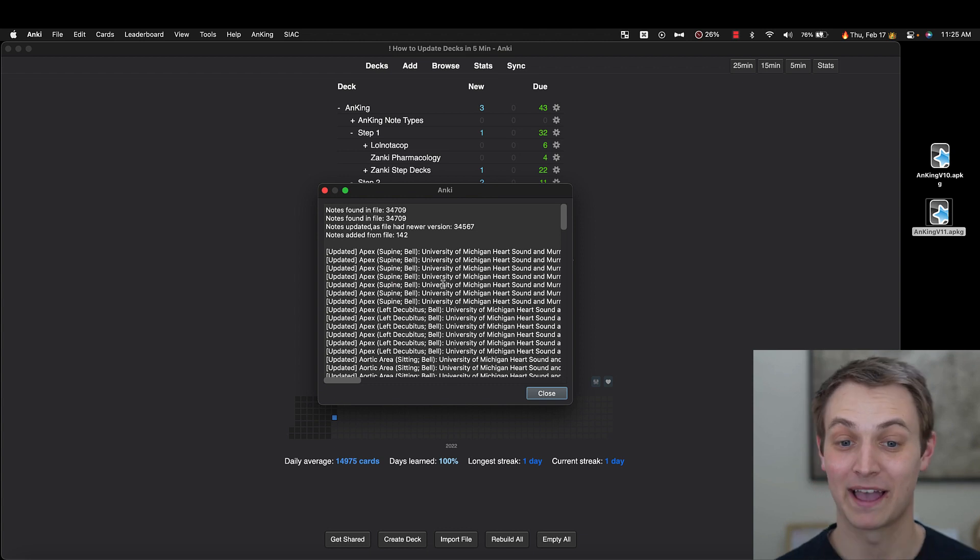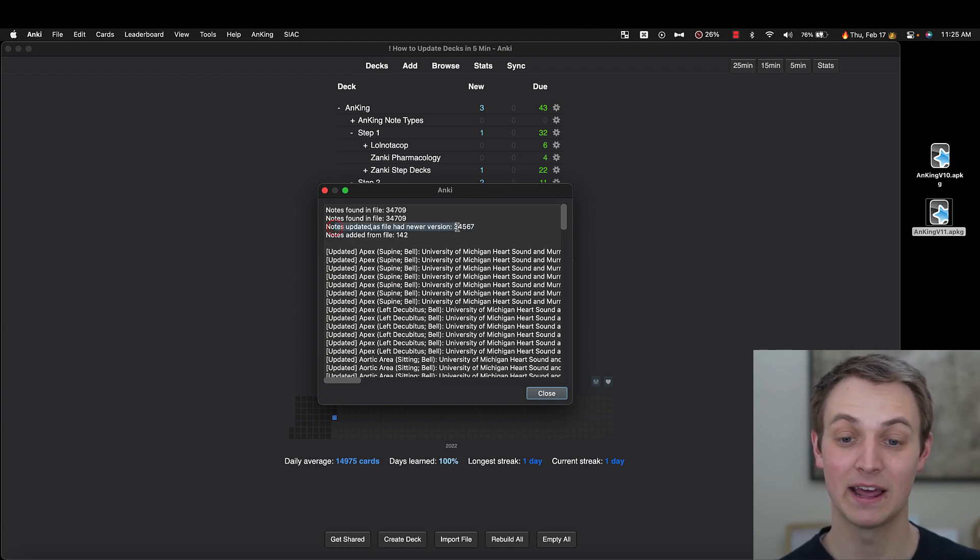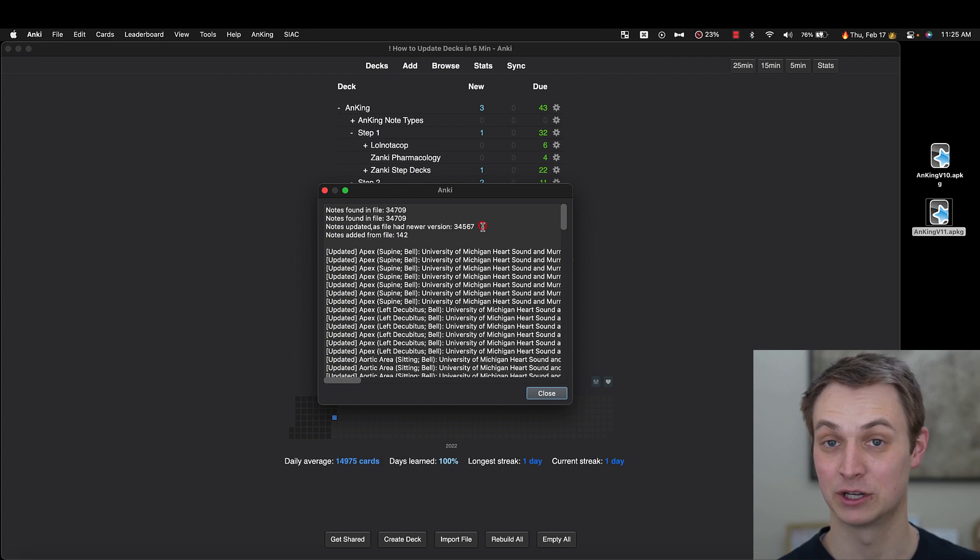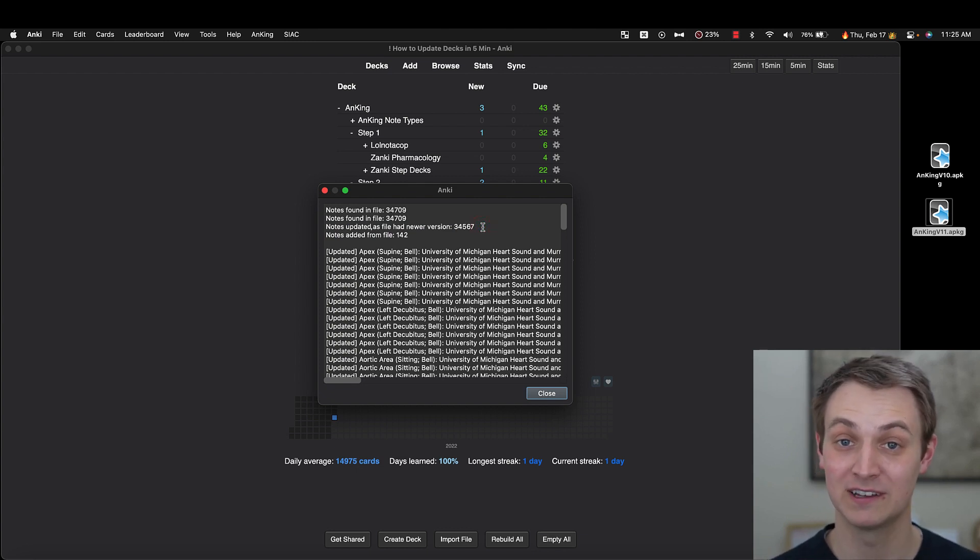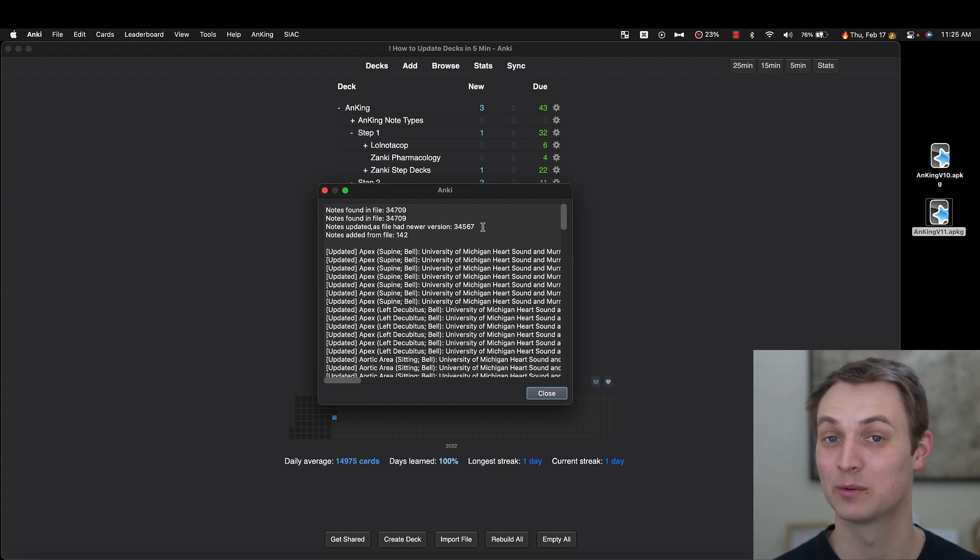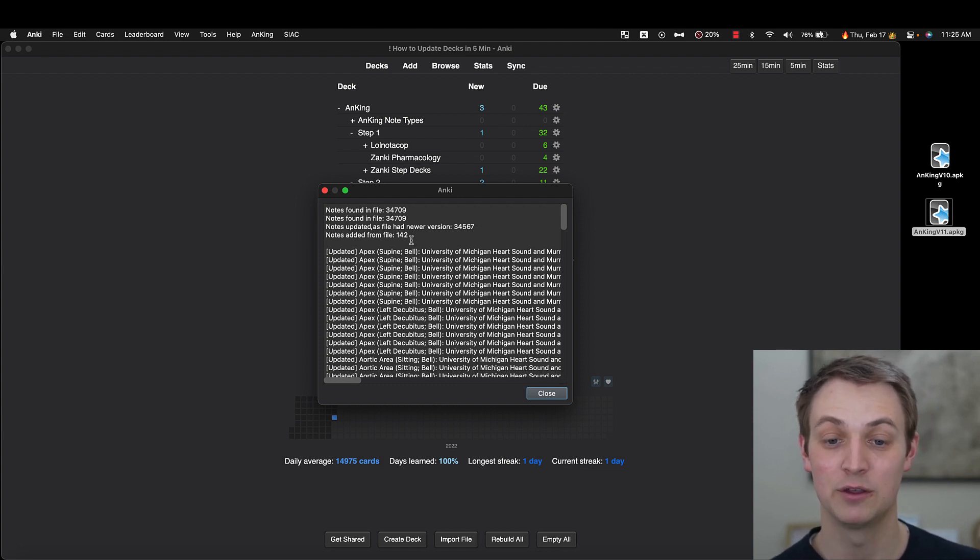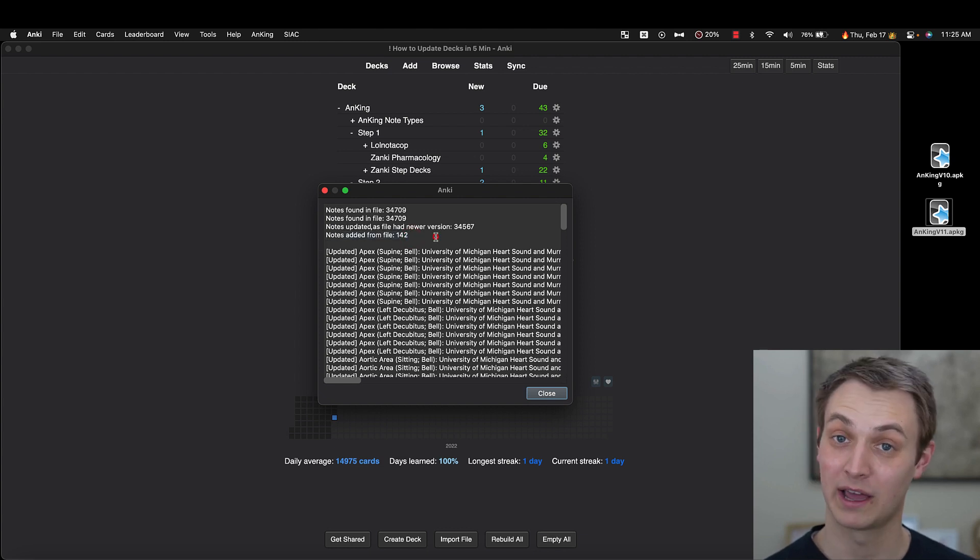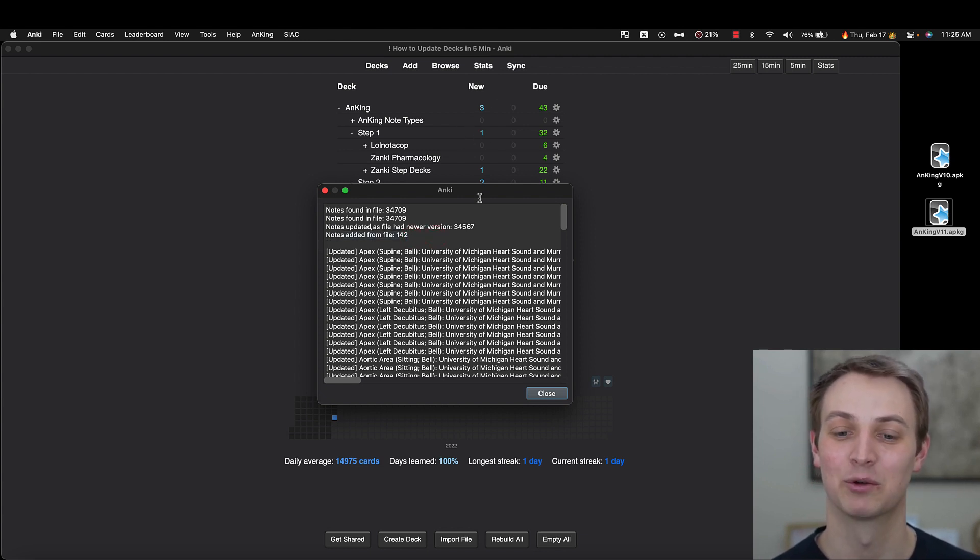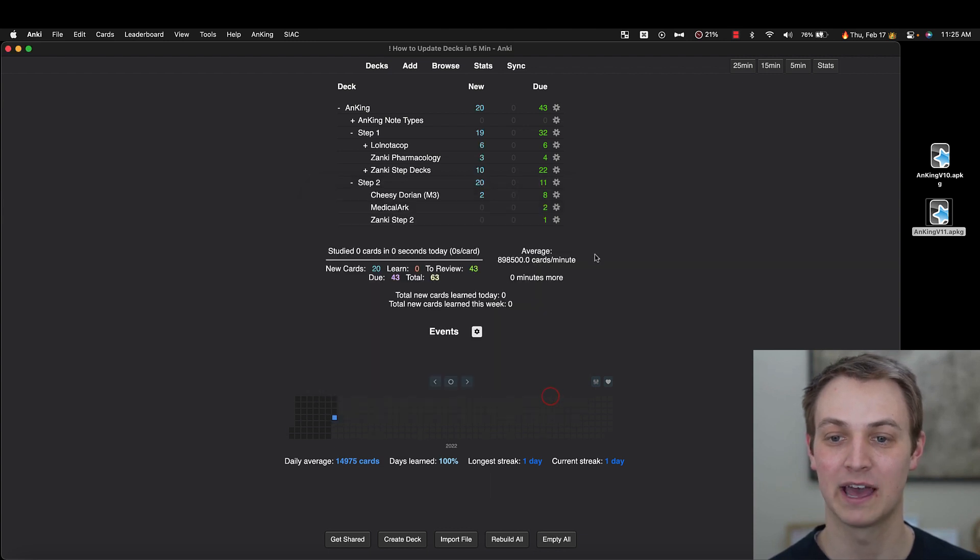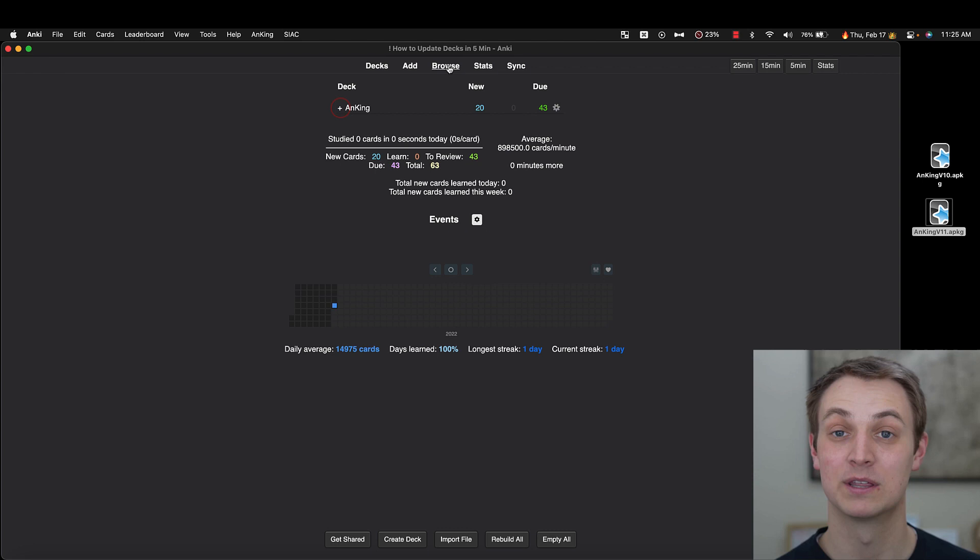Okay, so now I got the pop-up here. This is theoretically what you should see. Notes updated as file had version. You don't want it to say notes skipped. If the notes were skipped, then your special fields add-on was not set up properly or it was not up to date. In that case, you'd want to check for updates. And then you can see it added a bunch of notes. So we got new notes. And that's why I recommended identifying the new cards here or reviewing them beforehand. So I'm going to close that. You can see it added lots of notes here.